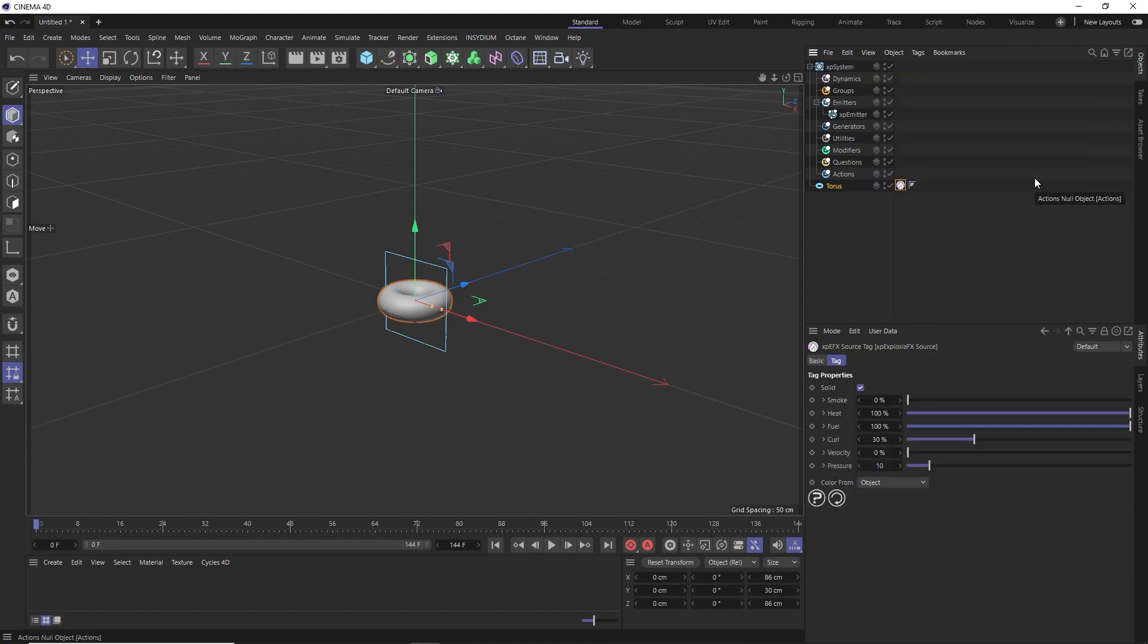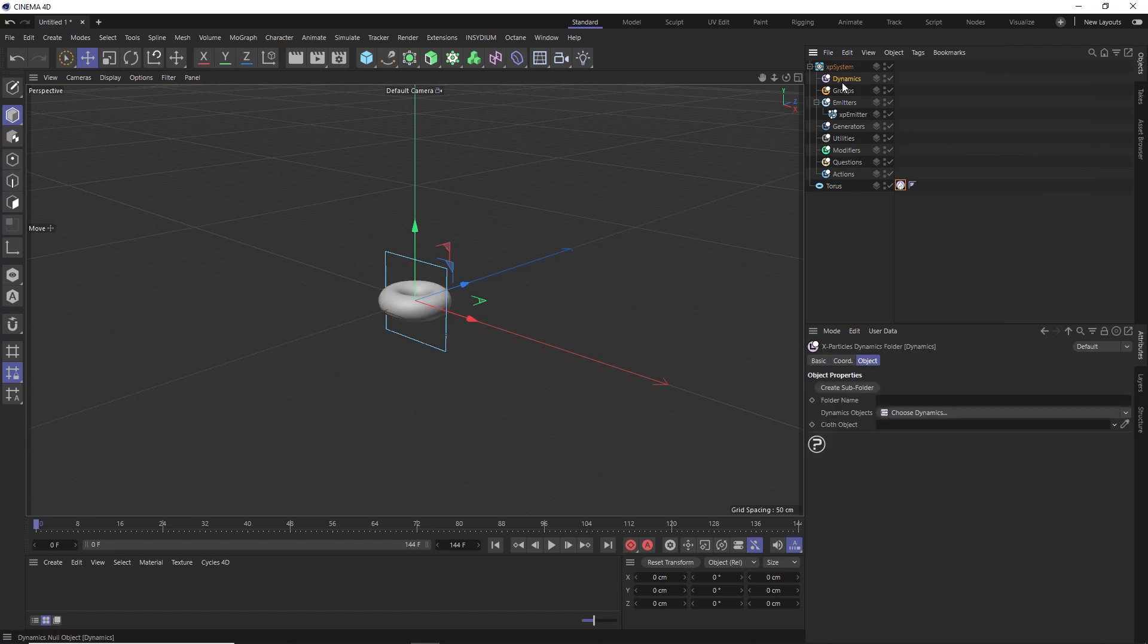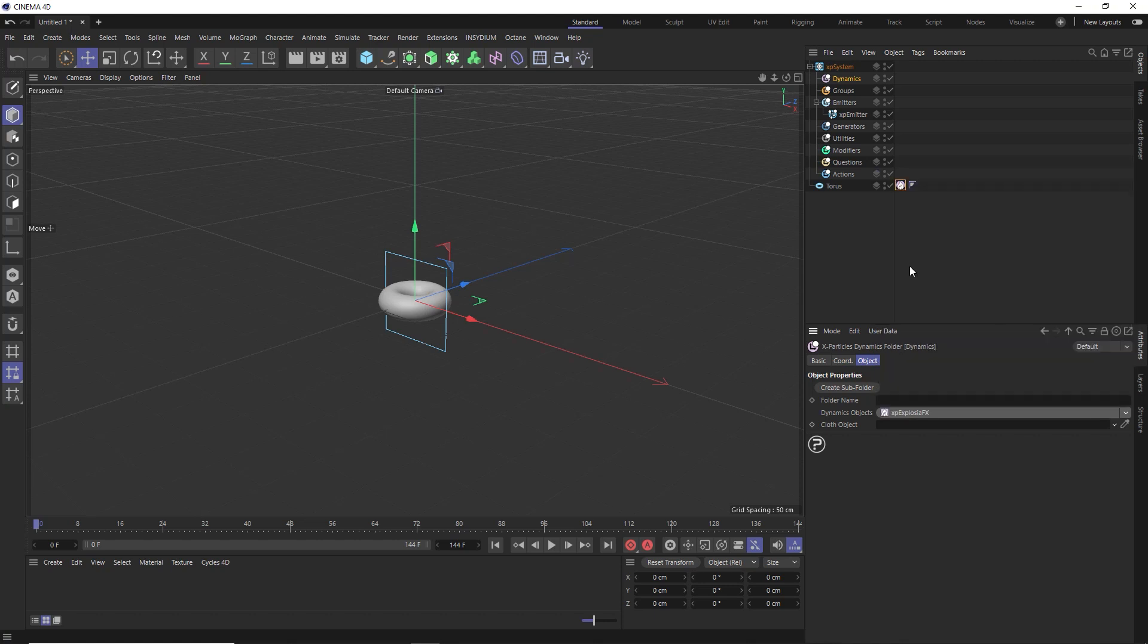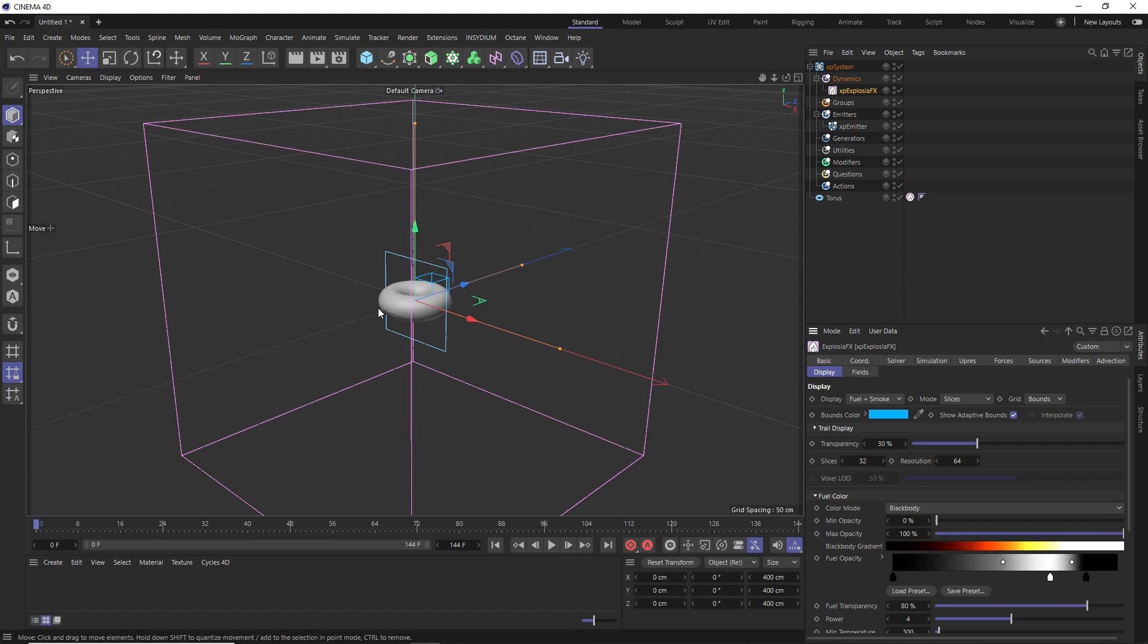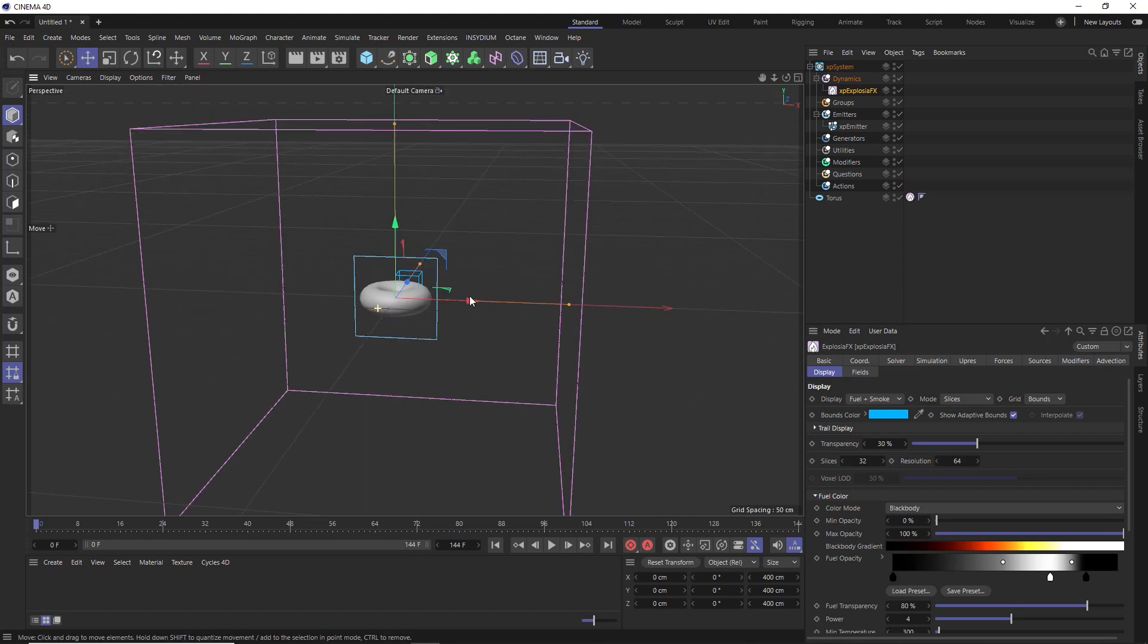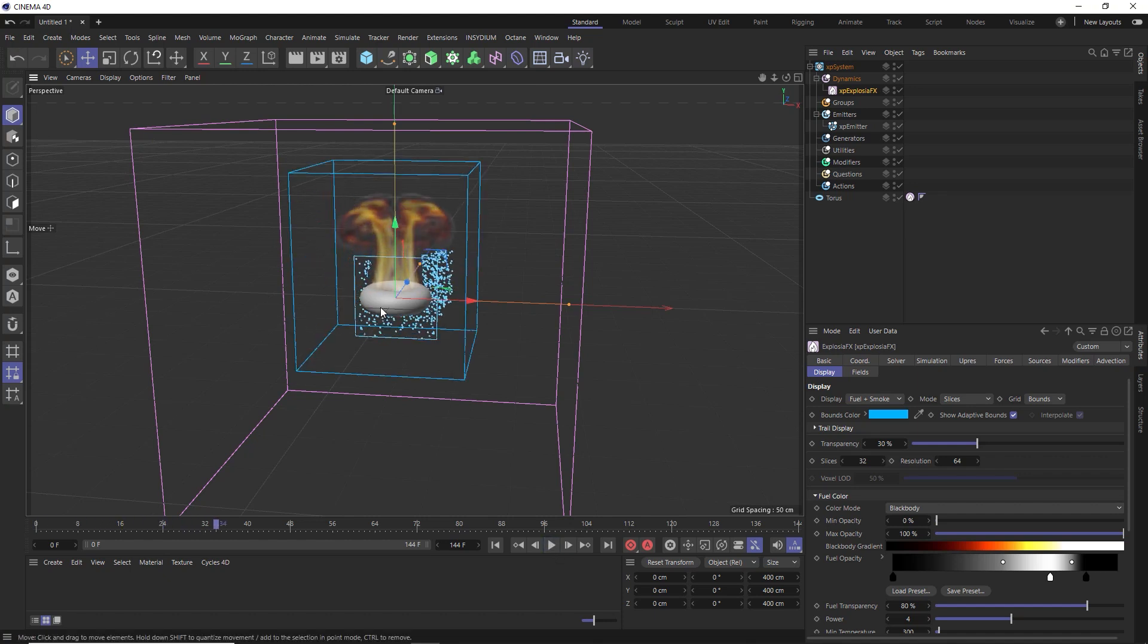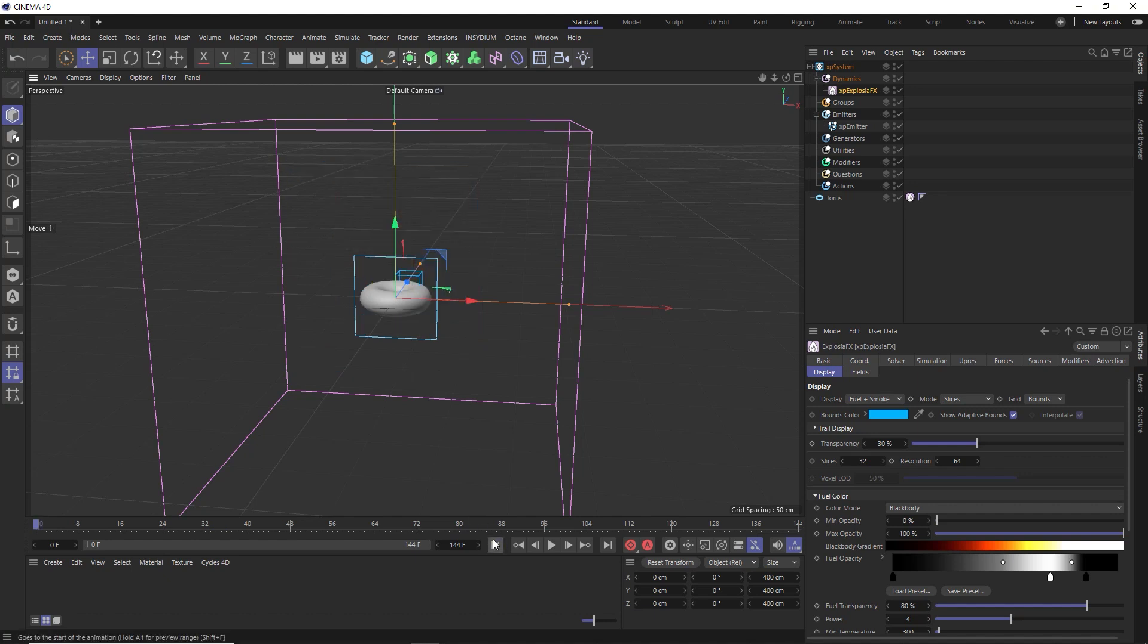Now that we've got that tagged, we'll need to add an XP Explosion to our system here. We'll grab the dynamics folder and add a new dynamics object, which you probably guessed needs to be an XP Explosion FX, which gives us this big old box in which our simulation can take place. Let's hit play and see what happens. We've got our fire and smoke emitted from the torus, which is good, but we've also got some particles shooting off back here. So let's rewind this and make some adjustments.